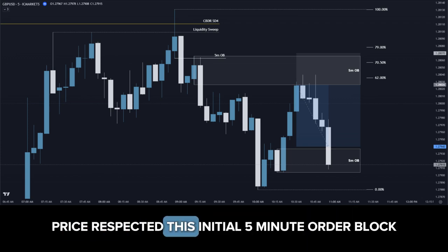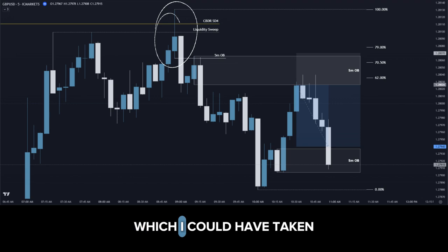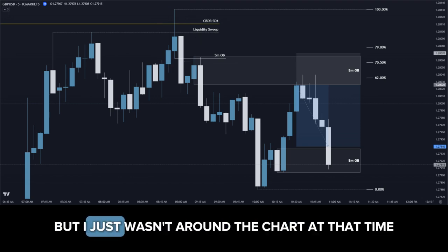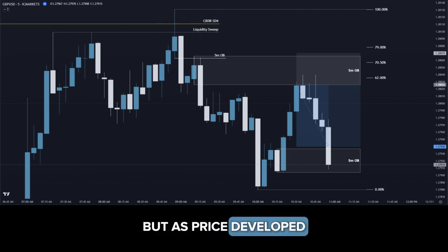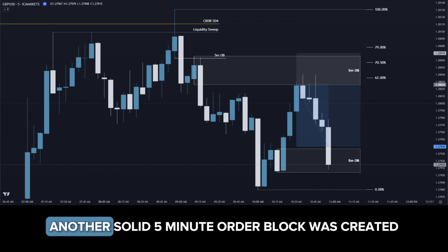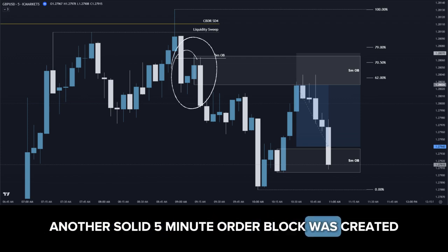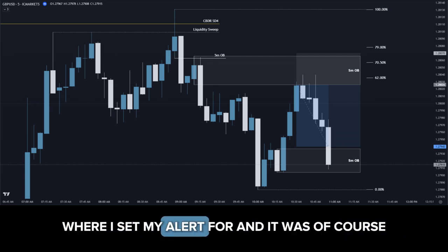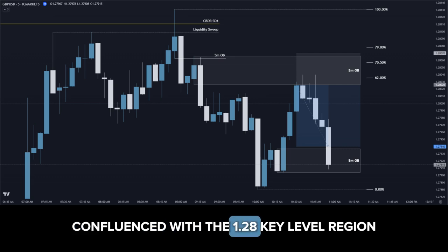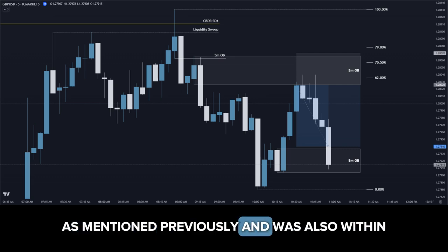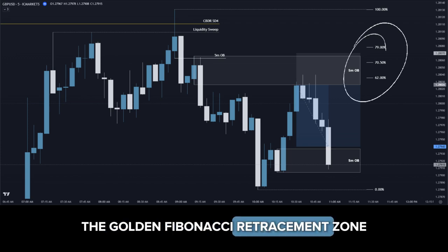Price respected this initial 5-minute order block, which I could have taken but I just wasn't around the chart at that time. But as price developed, another solid 5-minute order block was created where I set my alert. It was confluenced with the 1.28 key level region as mentioned previously and was also within the golden Fibonacci retracement zone.